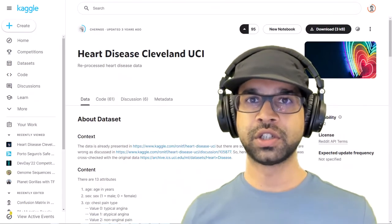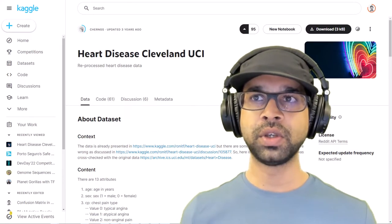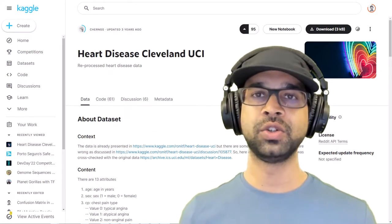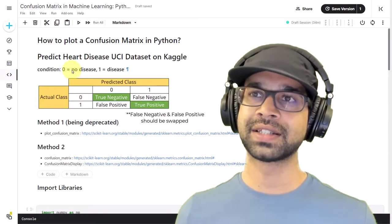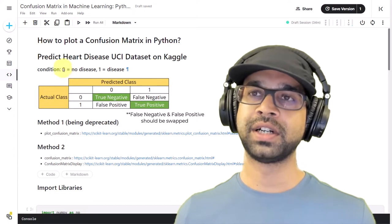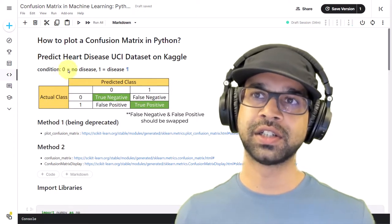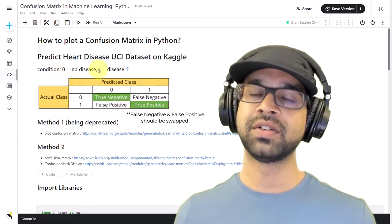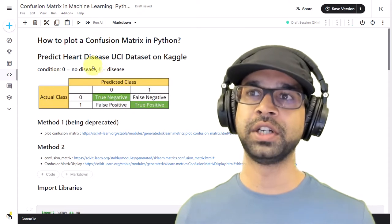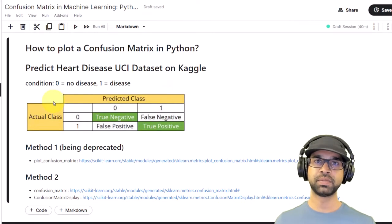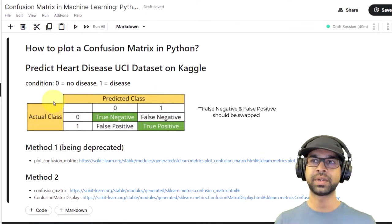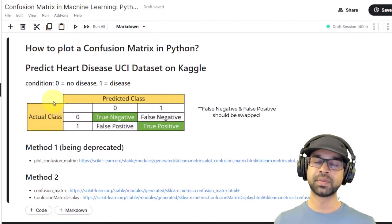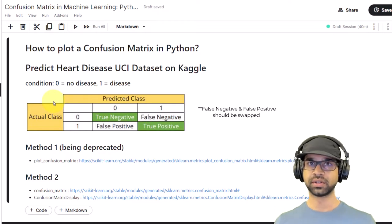Let's get started. To create the confusion matrix we are going to be using the Heart Disease Cleveland UCI dataset. In this data we have to classify whether somebody has a heart disease or not. If somebody does not have a heart disease condition it's going to be denoted as zero; if they have a heart condition it's going to be denoted as one. The aim of the confusion matrix is to get the combinations of the actual class and predicted class and see how many we actually got right or wrong.